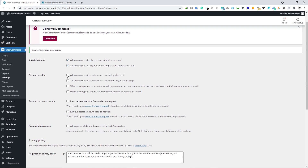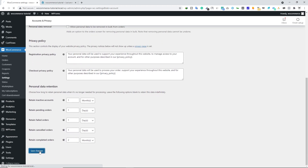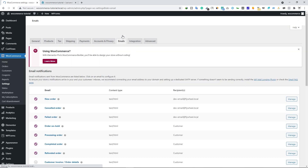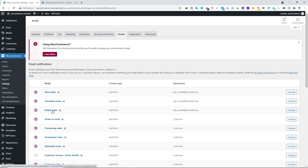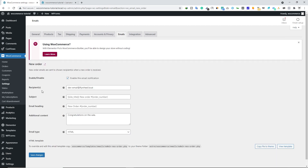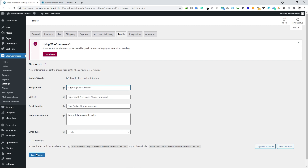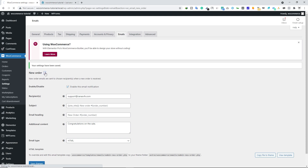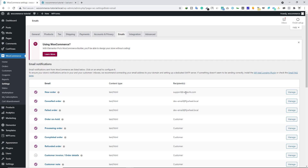I do like the option to allow customers to create an account during checkout — make sure to check that. Click Save Changes. Let's go to the Emails tab. Here make sure the first three emails belong to the admin of the e-commerce website. If you want to change an email, click on Manage for New Order and type your recipient email, then click Save Changes. Go back and you can see the email has been changed. You can change the other two emails in the same way by clicking Manage.